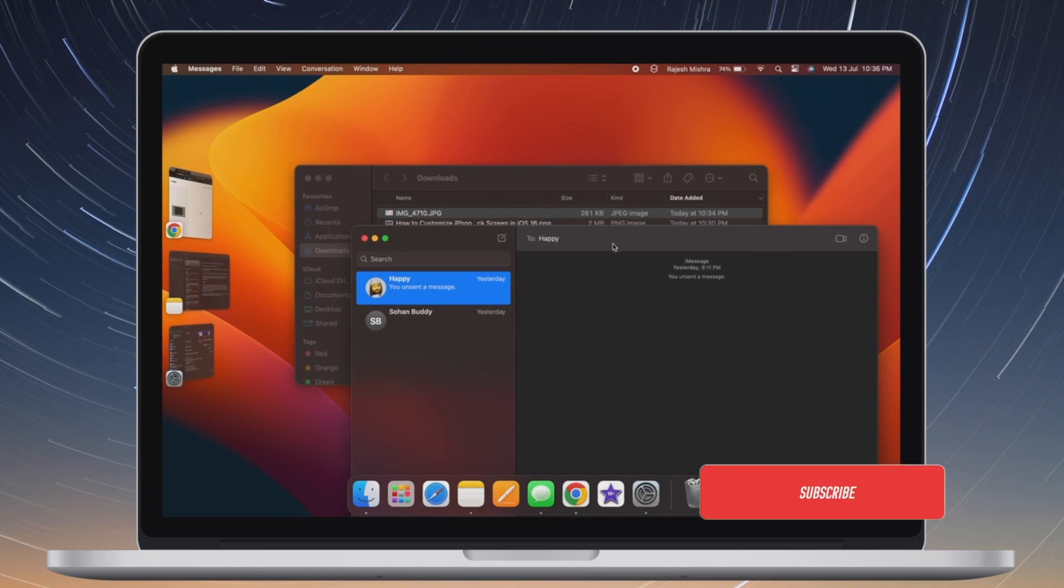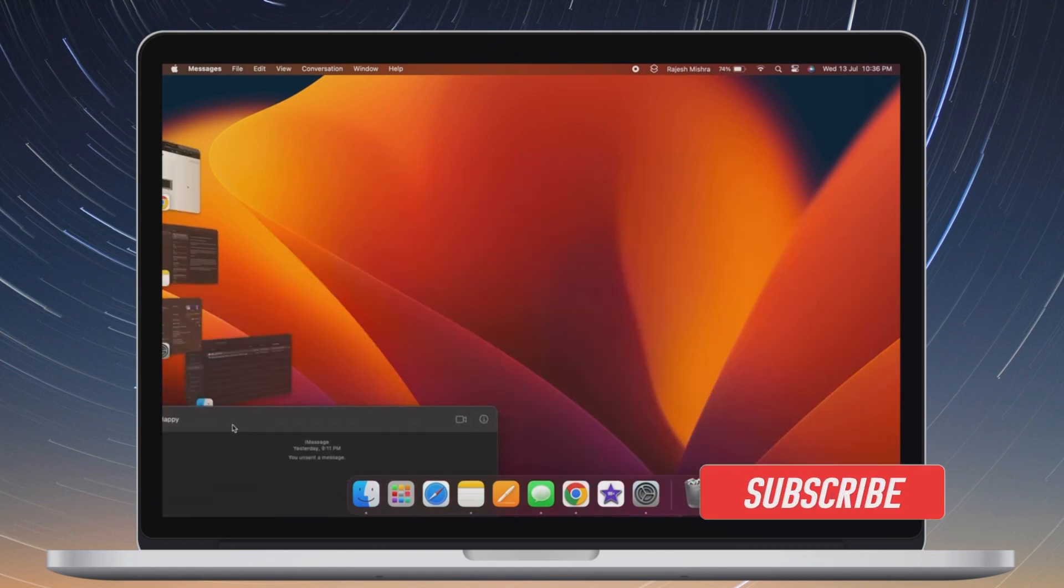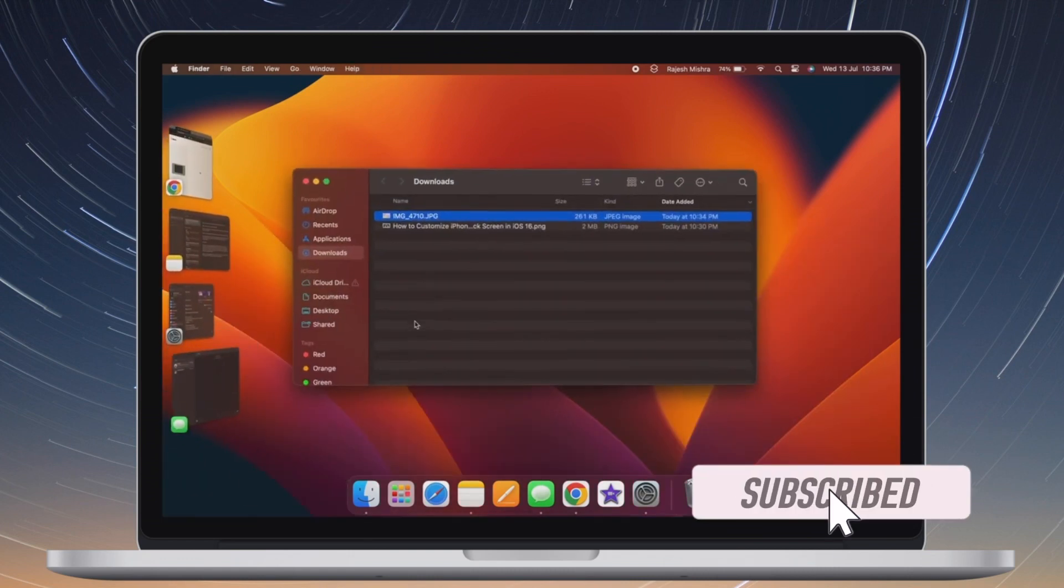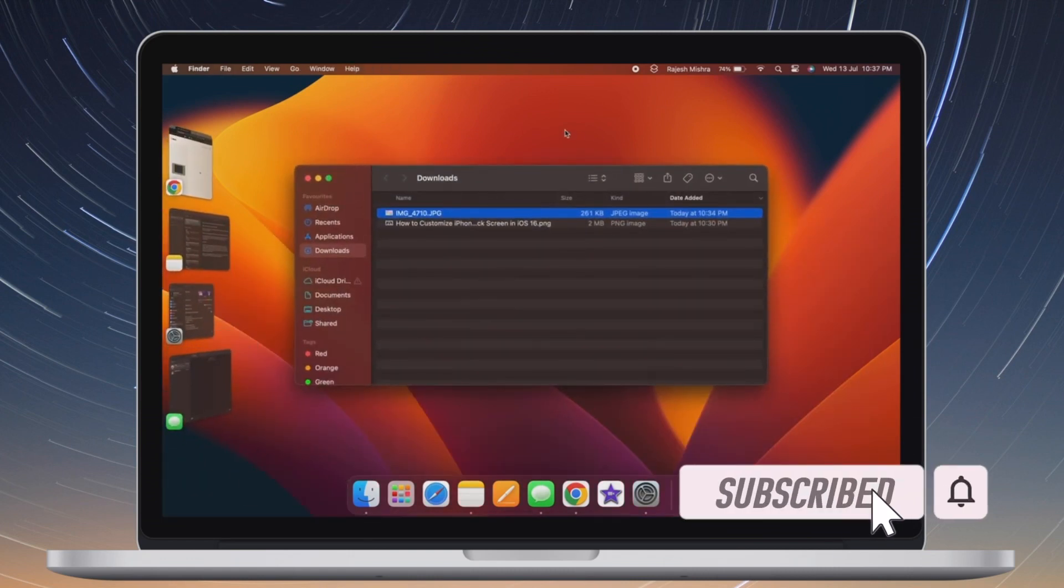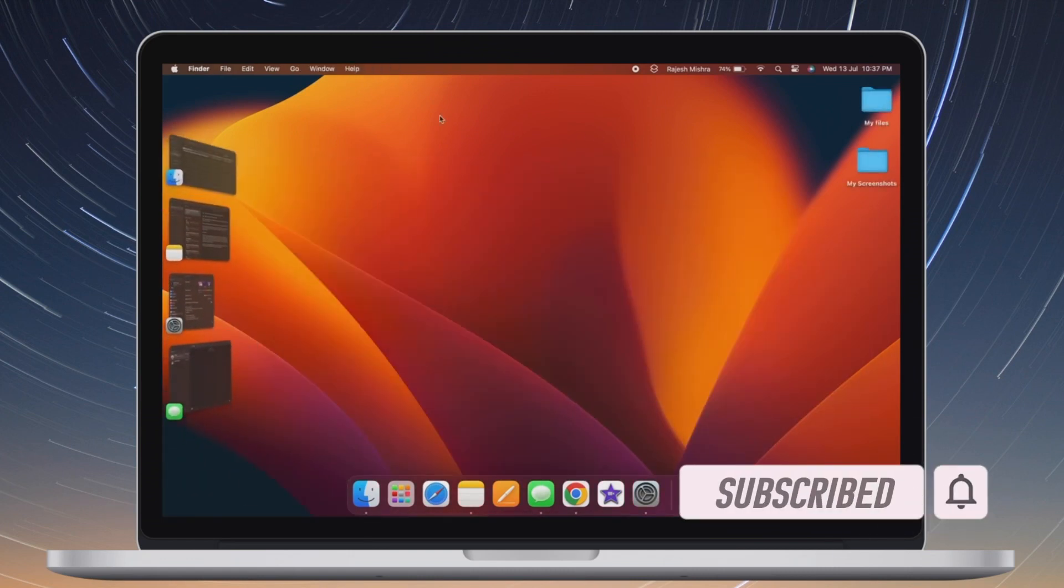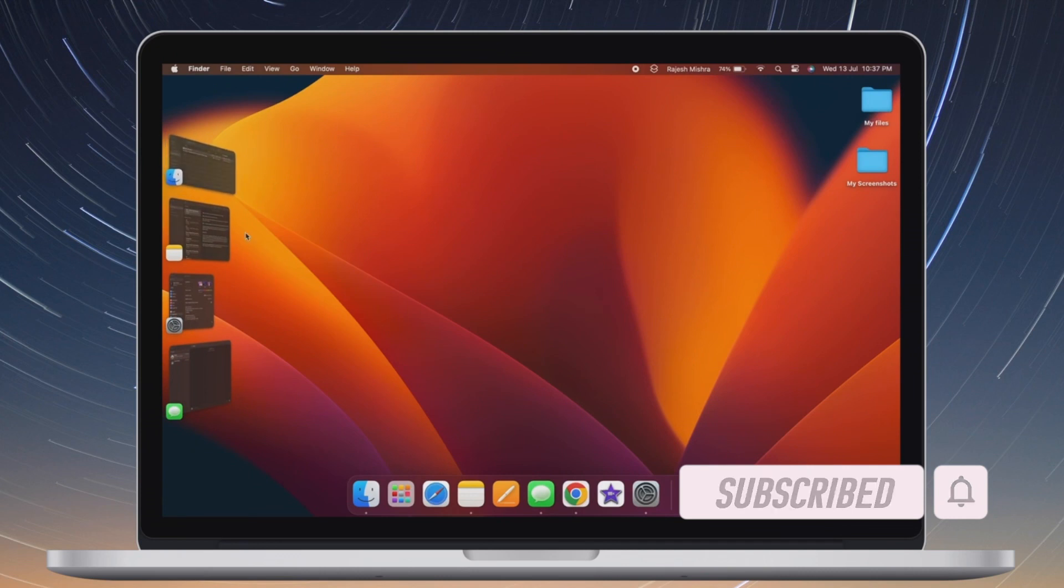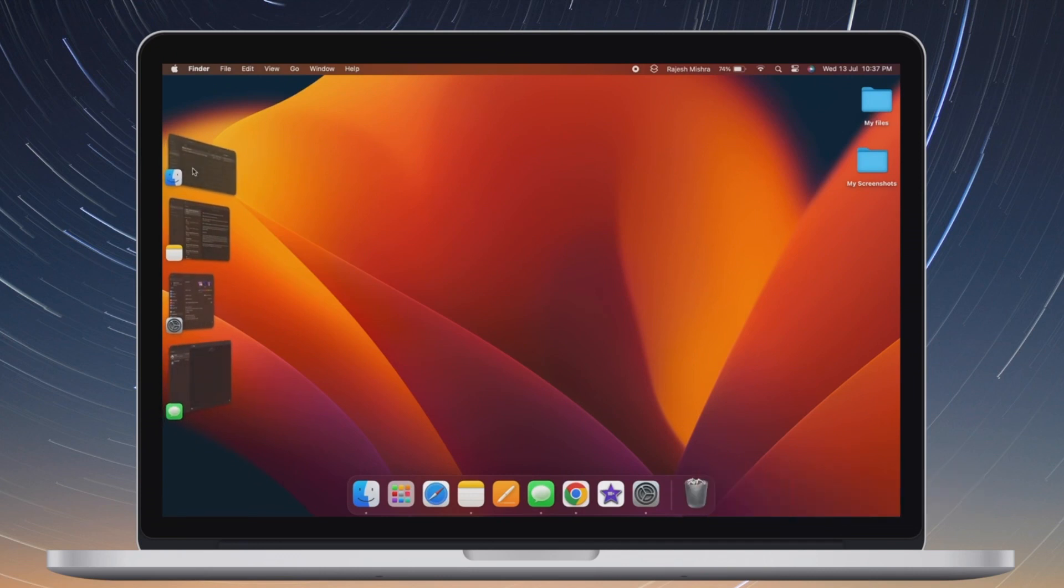Before getting started, make sure you have subscribed to our YouTube channel and hit the bell icon so that you won't miss any update from 360 Reader.